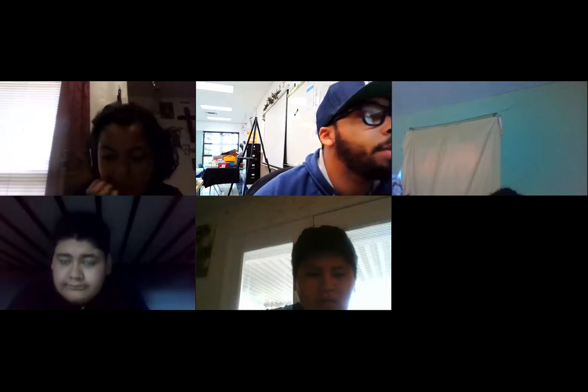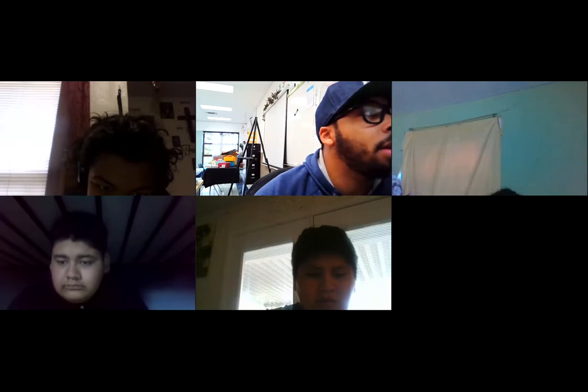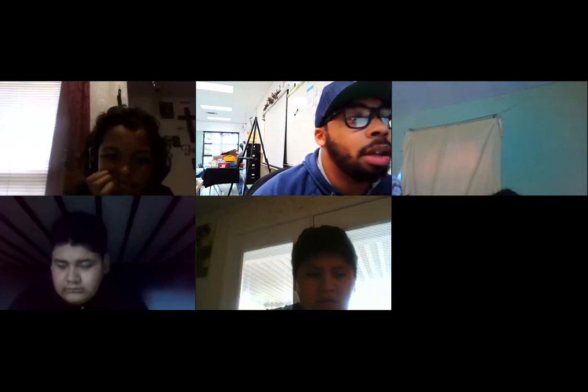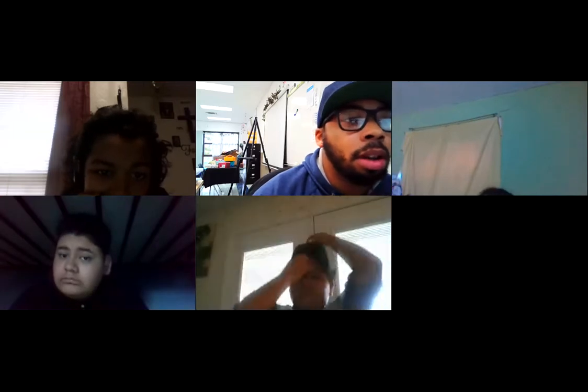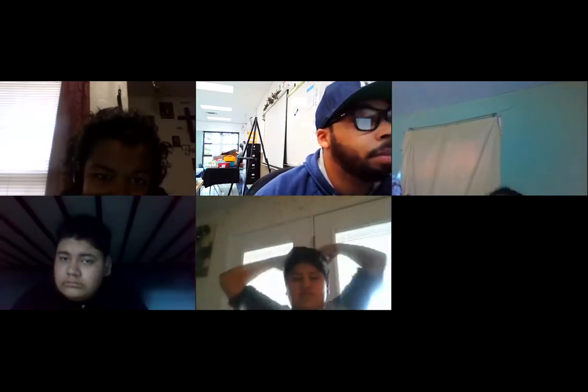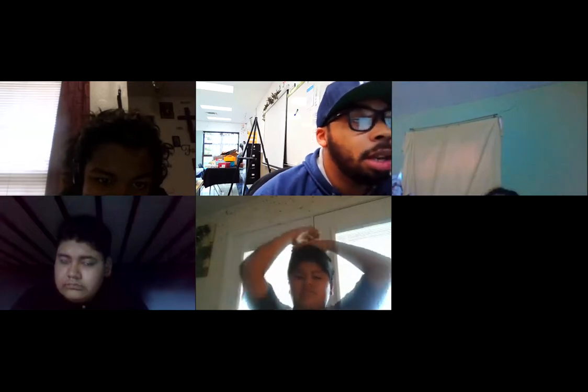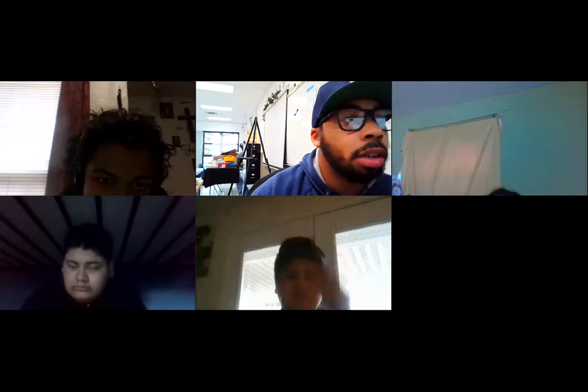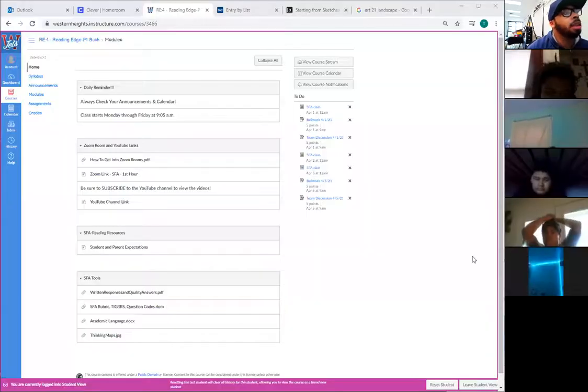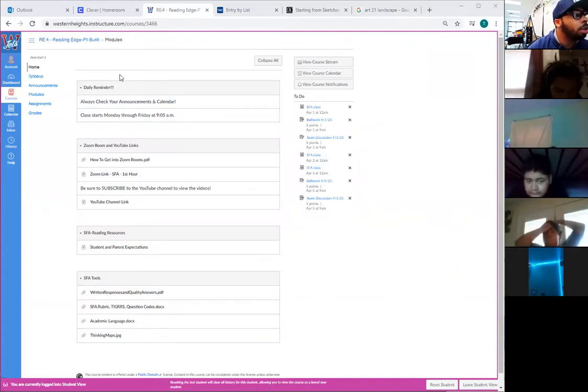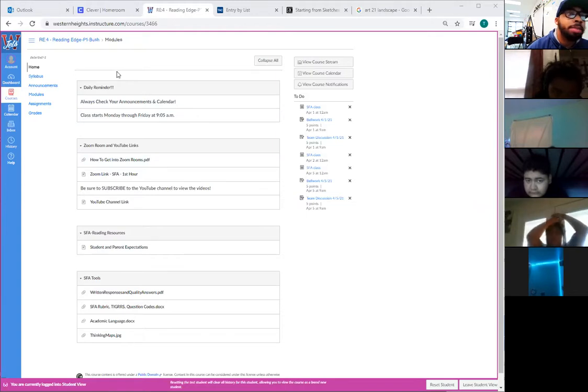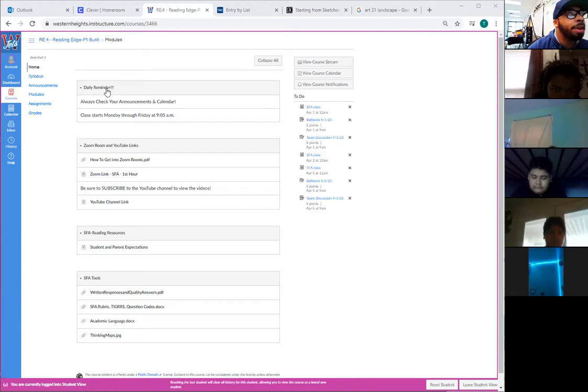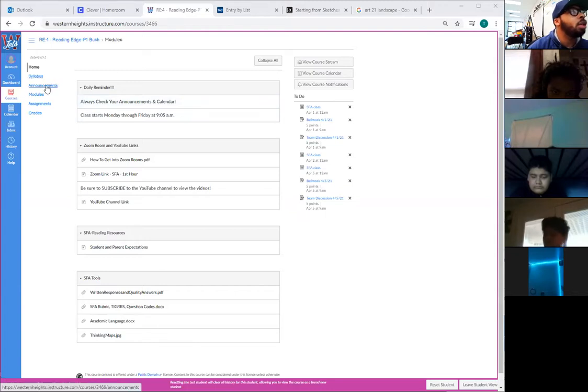Okay, it's 9:05, I think we can go ahead and get started. Thank everybody for being here on time. I got y'all down for attendance. Let's transition over to Canvas. Let's see what we have for today. Of course, today is April 15, good old Thursday. Let's start class by looking at Canvas at the home section. We're going to find our daily reminder at the very top, which reminds us to always check your announcements and calendar. So if we go over to the announcement section seen over here.